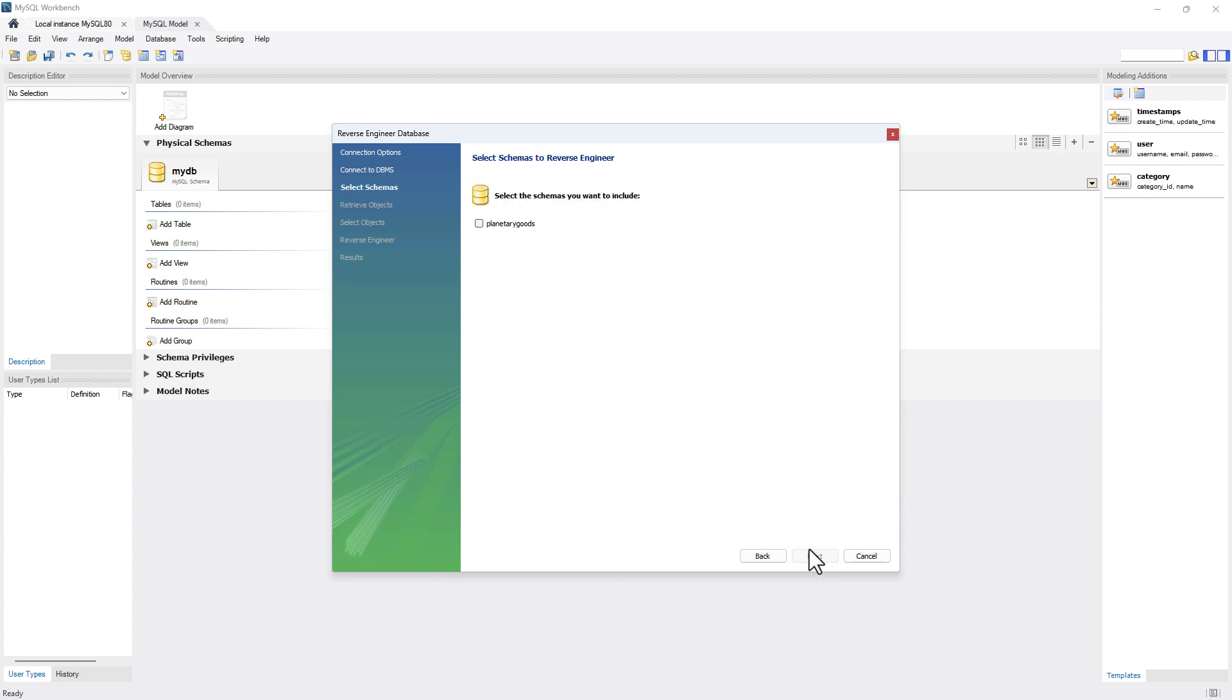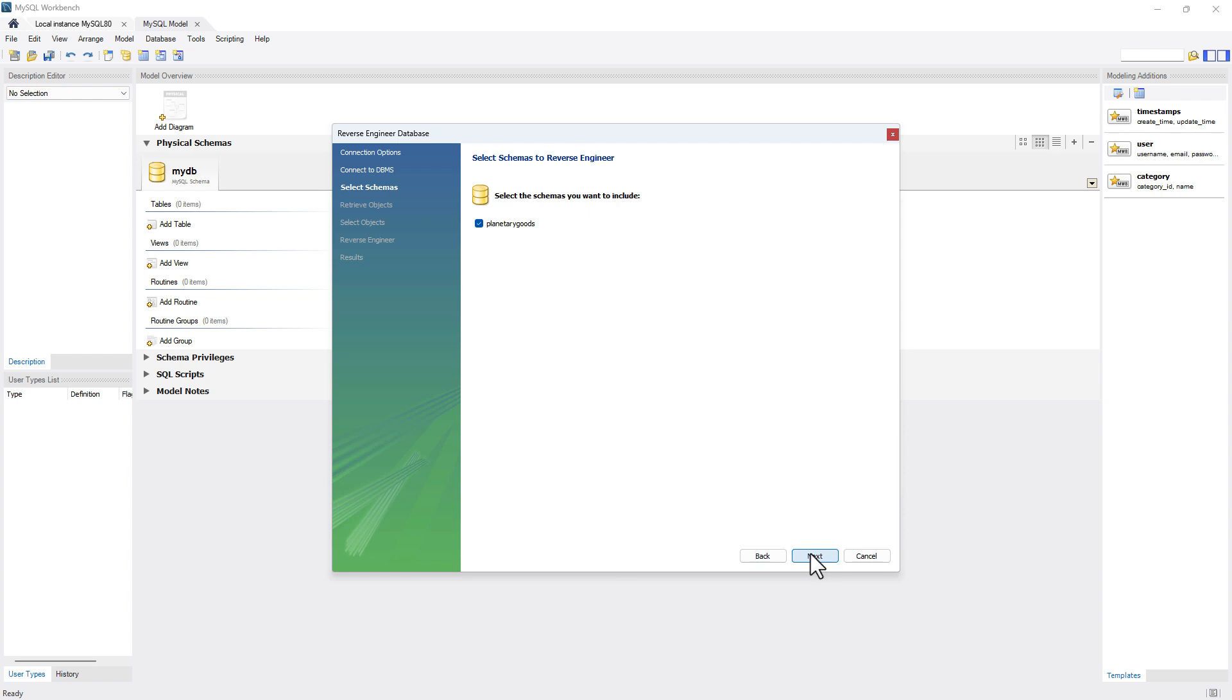You can click next again, and it will show you which schemas you want to include to reverse engineer. So I'll say Planetary Goods and I'll say next. So it'll say retrieval completed.